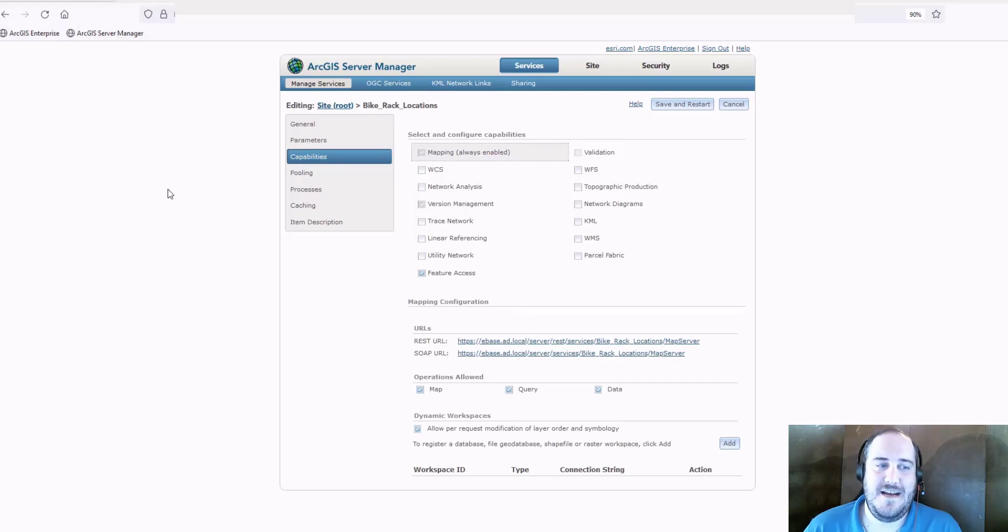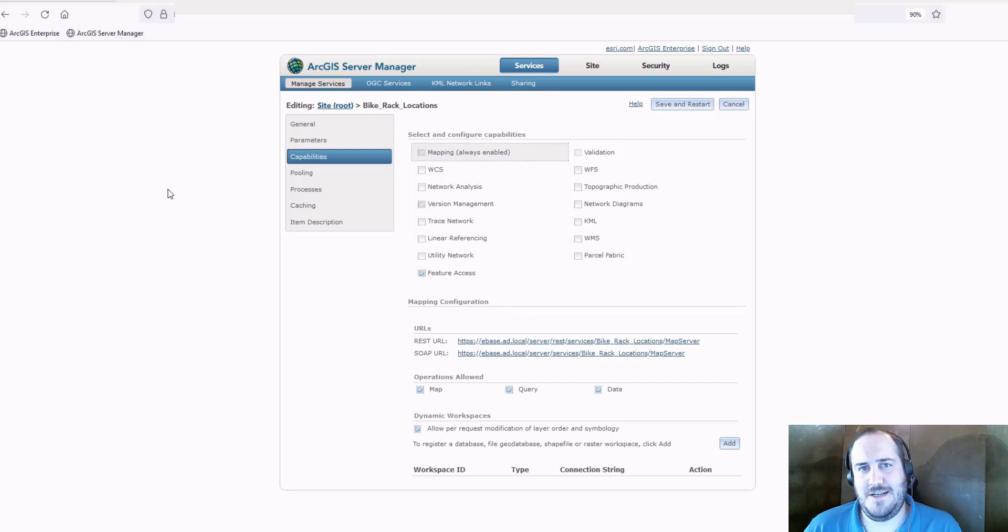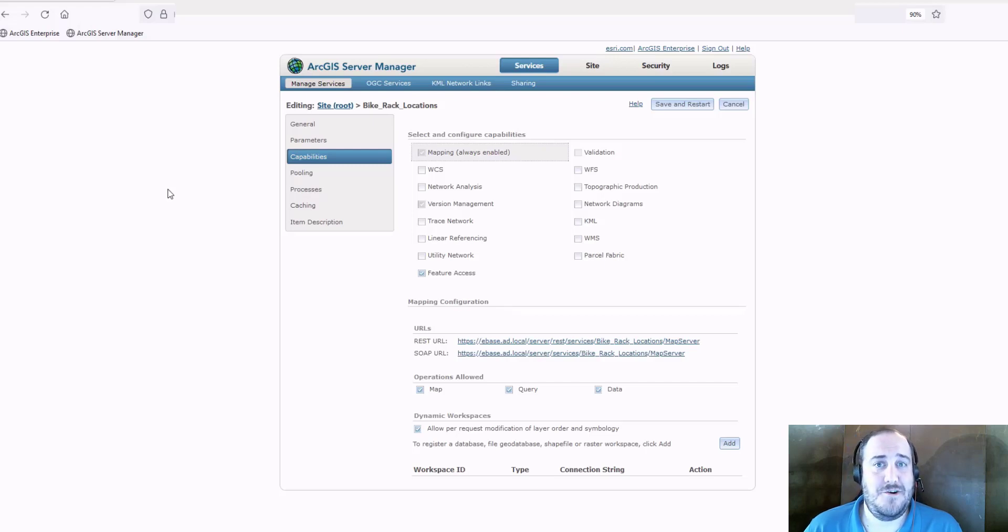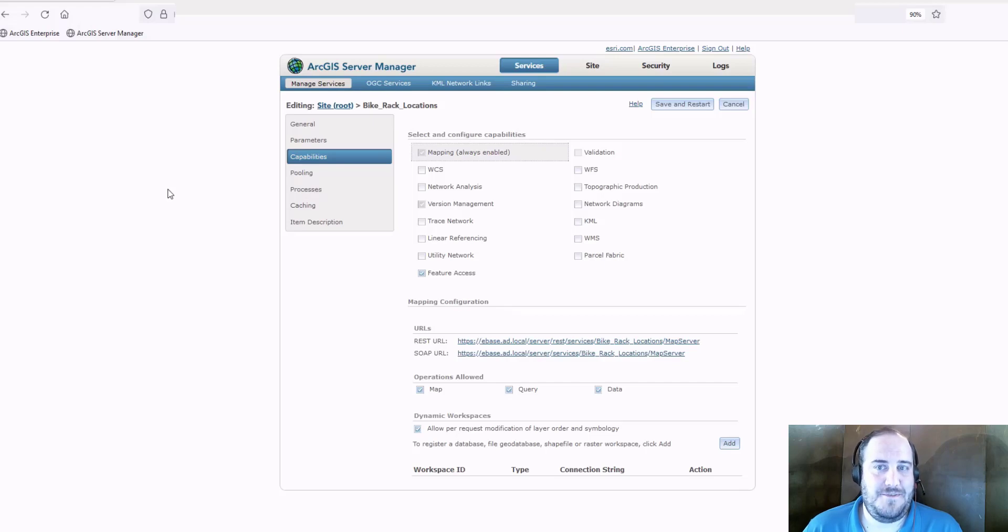Hi, my name is Dan, and I'm an instructor here with Esri. What I'd like to show you all today is how we can work with version data offline with ArcGIS Fieldmaps.